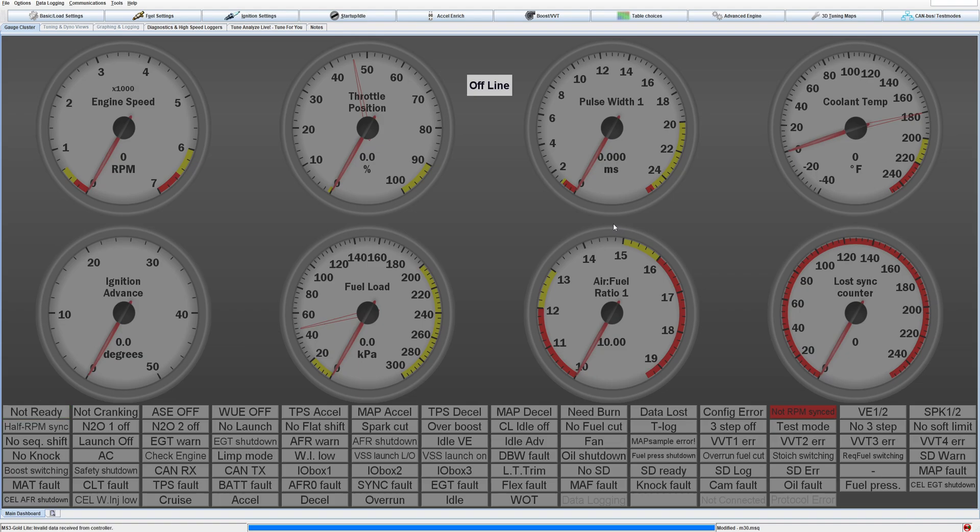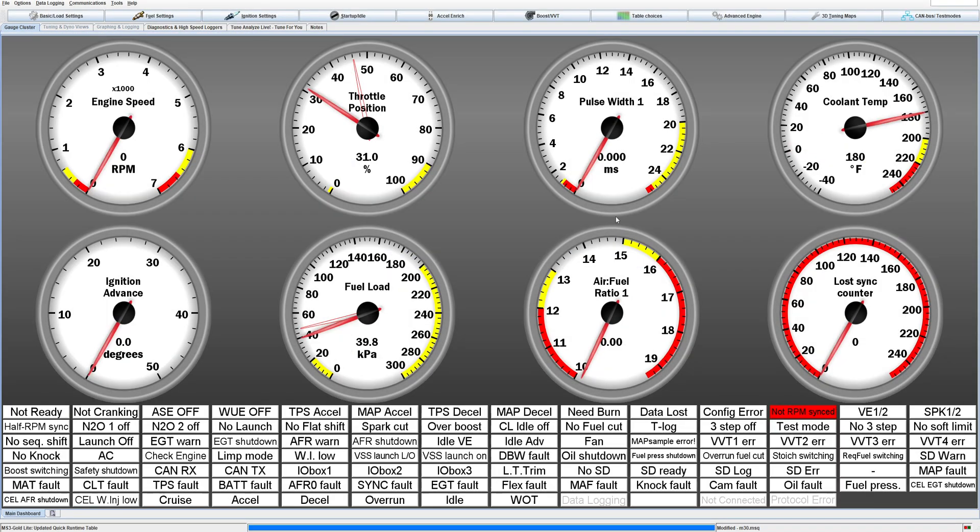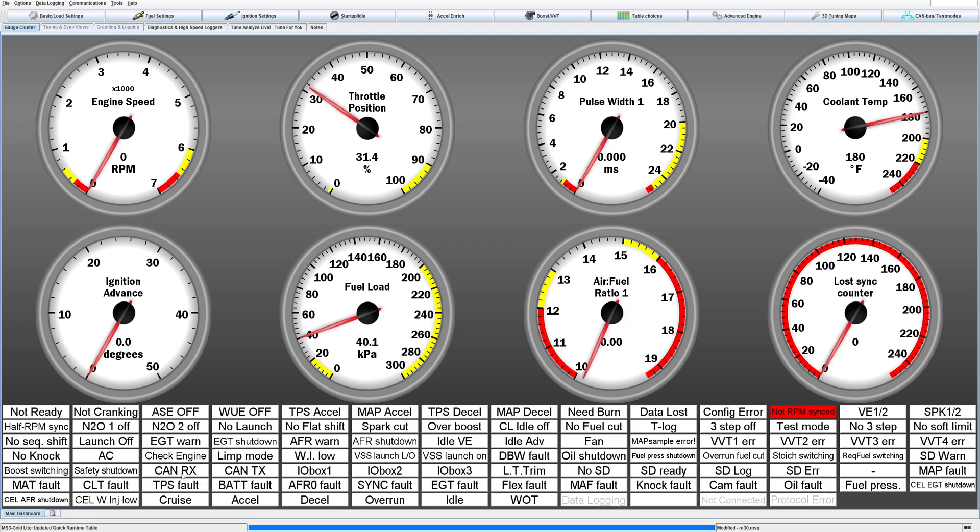And we're going to turn it back on and you'll see right down here in a second it'll say CAN Rx is active. That's kind of a big giveaway that you're actually getting input. If you don't have that CAN receiving enabled on the CAN parameters you won't see it, but it takes a second. It's going to boot up.